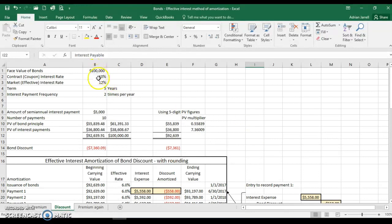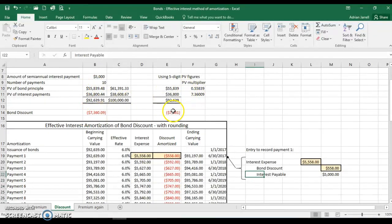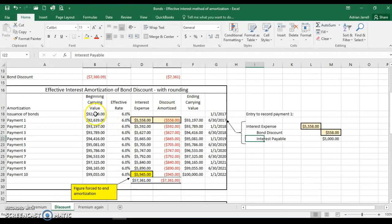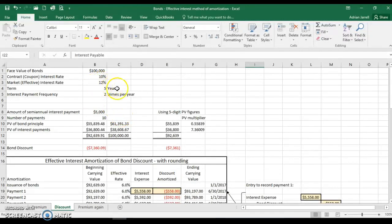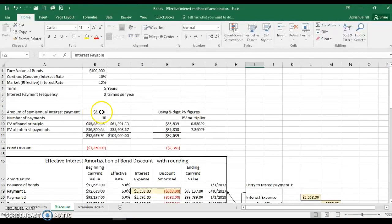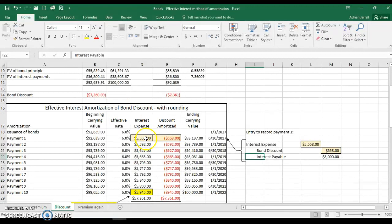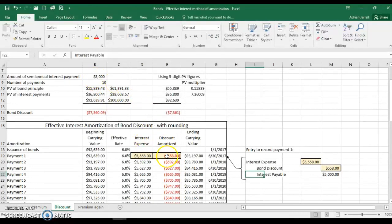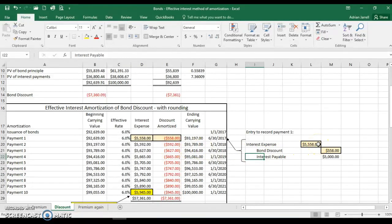Now for a discount example: the same bond with a coupon rate of 10% and a market rate of 12%, which means we get a discount. With rounding, the bond discount is $7,361, leaving a beginning carrying value of $92,639. The effective interest rate is 12% so we use half — 6% — each period. Interest expense exceeds the $5,000 payment, and the difference gives us the amortized discount. The journal entry credits the discount amortized and credits Interest Payable.